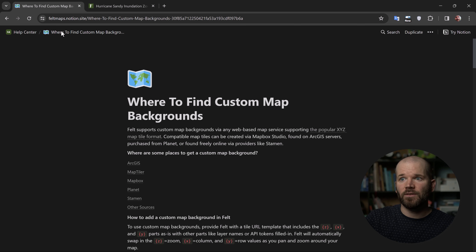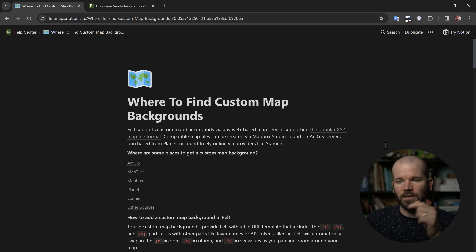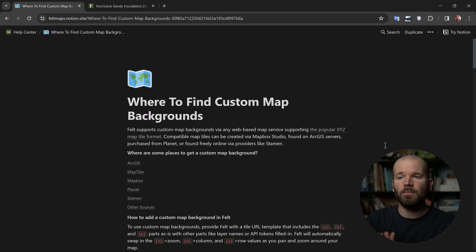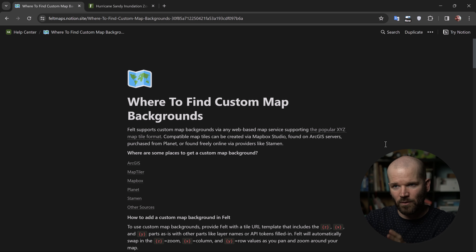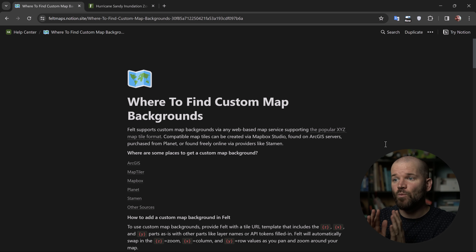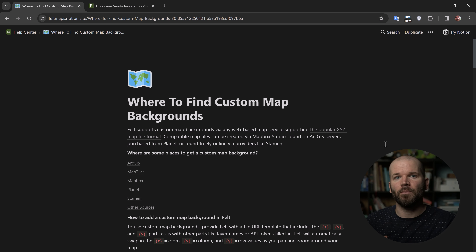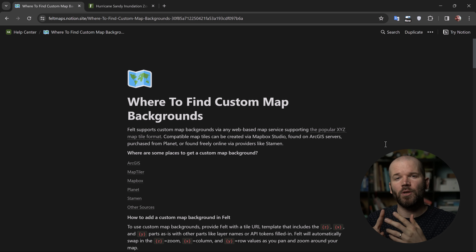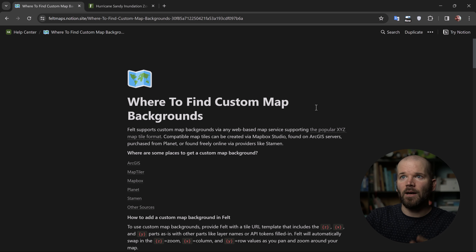I'm going to head over to Felt's website here — this is an article in their help center, and I'll link to this in the video description as well. This tells you not only where to find custom map backgrounds, but also how to connect them from each specific platform. Felt supports custom map backgrounds via any web-based map service that supports the popular XYZ map tile format — think OpenStreetMap, MapTiler, MapBox Studio, or ArcGIS servers.